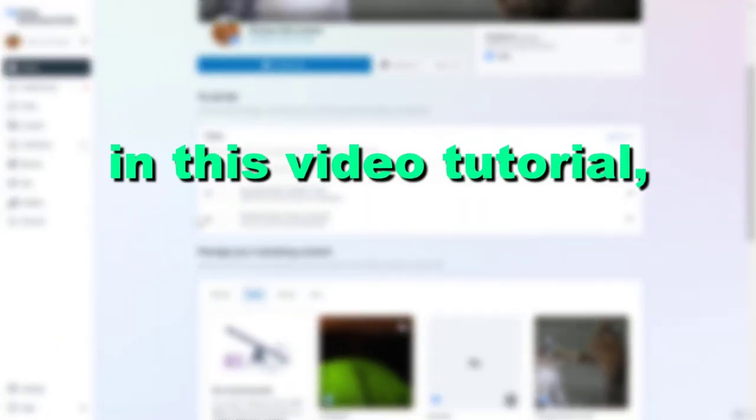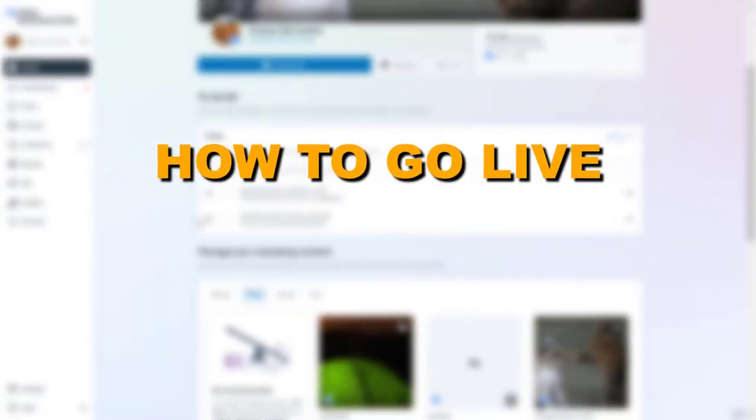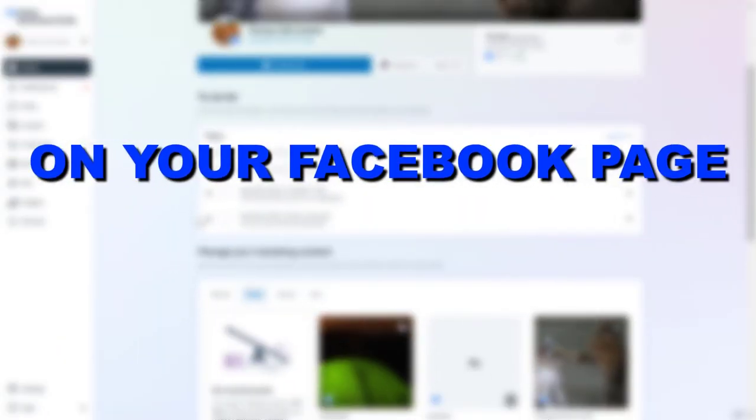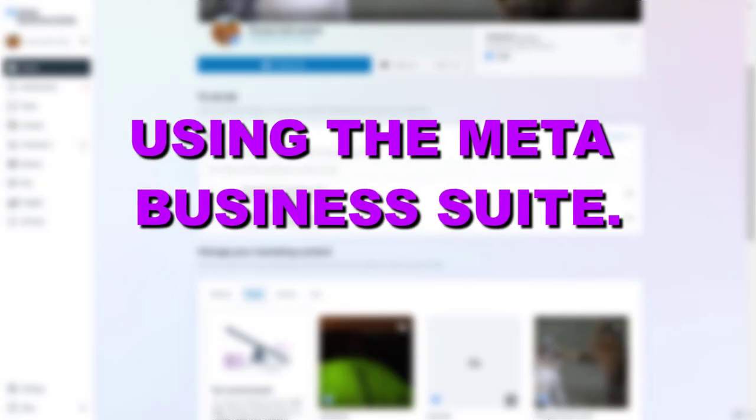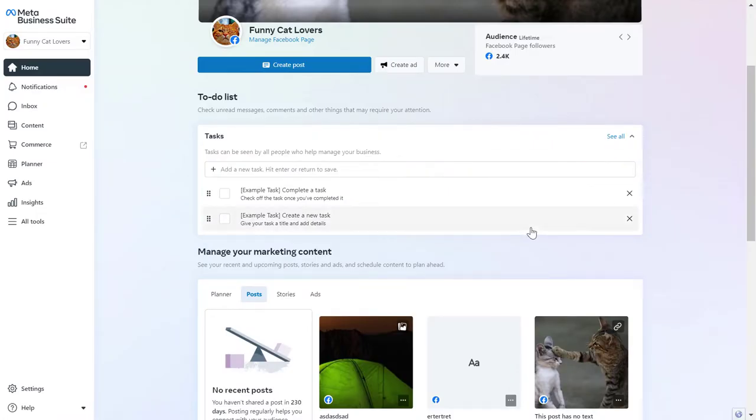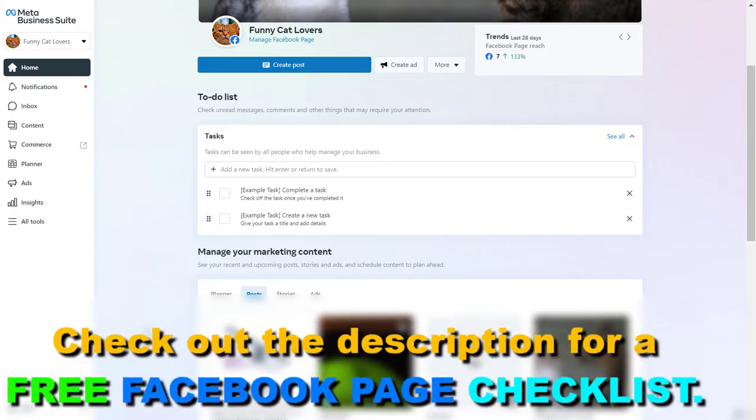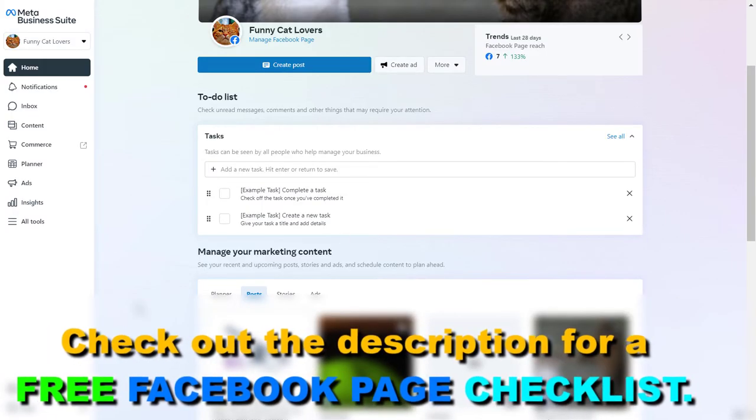Hey everybody, in this video tutorial I'm going to show you how to go live on your Facebook page using the Meta Business Suite. Here's how to do it.